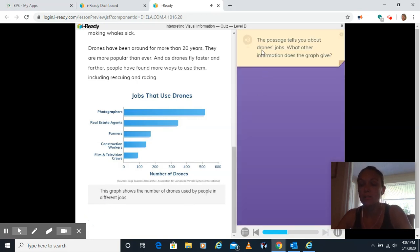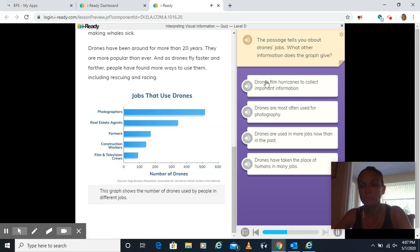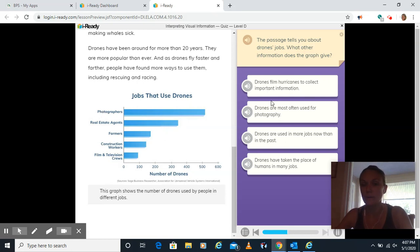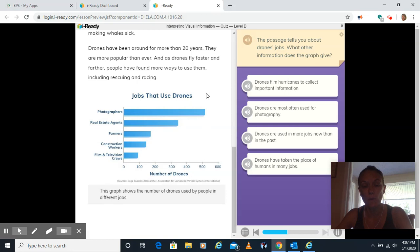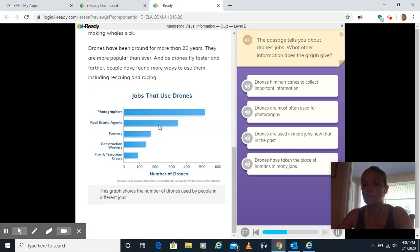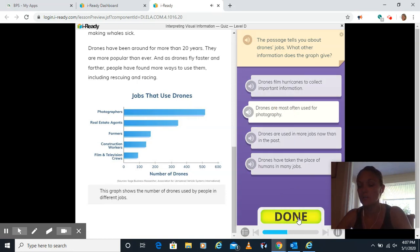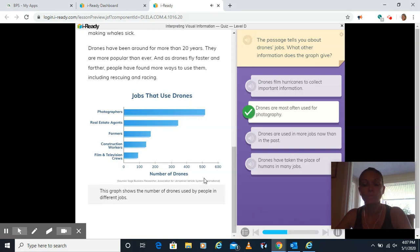Here's our first question. The passage tells you about drones' jobs. What other information does the graph give? That drones film hurricanes to collect important information. Well, there's nothing about hurricanes on this graph. Drones are most often used for photography. Well, photographers are the highest one. Drones are used more in jobs now than in the past. That was earlier in the passage, but not in our graph here. Or drones have taken the place of many human jobs. That's not included on our graph either. The best answer is they're most often used for photography. Click done, and then the green arrow.